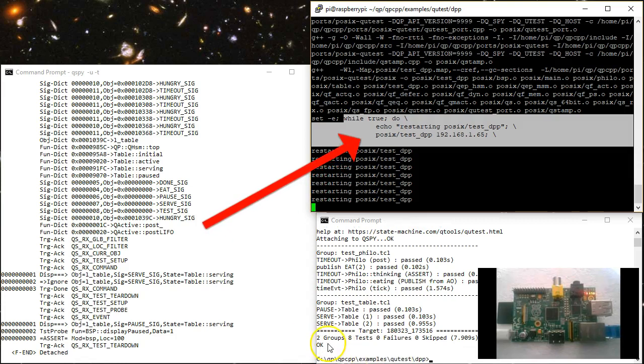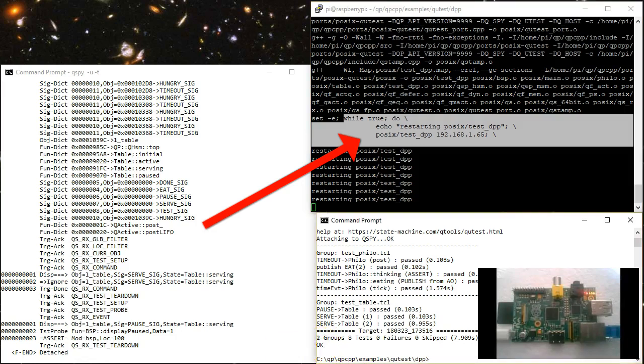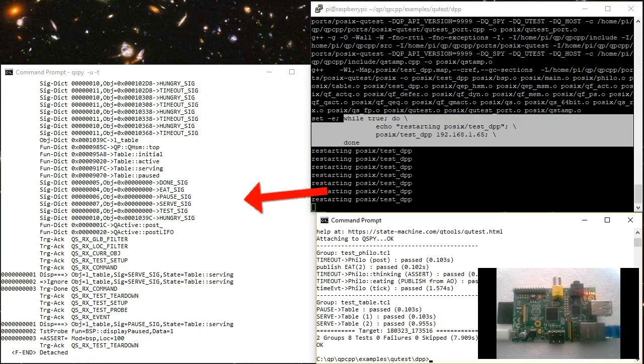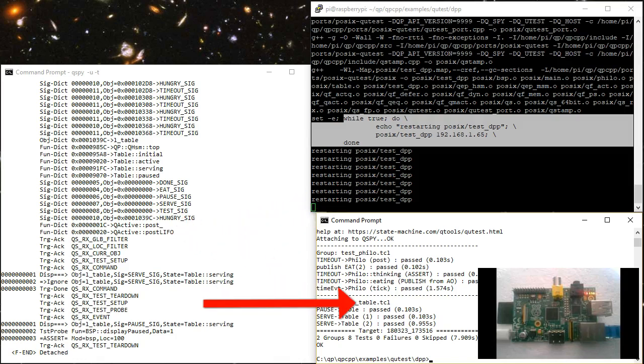The test fixture on the target responds by executing the CUT and generating the software trace from the run. This output is sent back to QSPY, which displays the information in human-readable format and also forwards the data to the test script to verify the expectations of the test. A test is considered successful only when all the test expectations are met exactly, and otherwise the test fails.